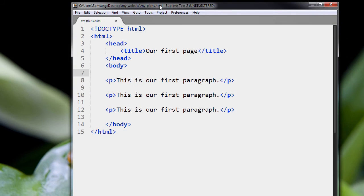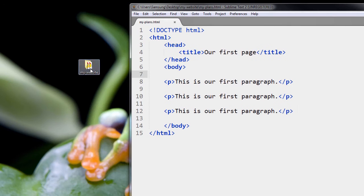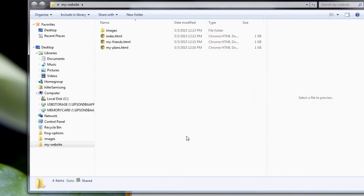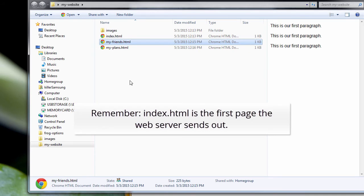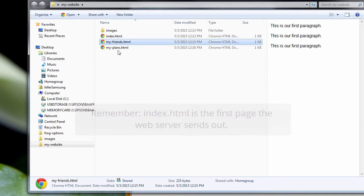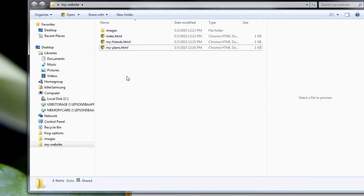So let's check out our folder. You see we've got three pages now. We've got the Index page, which is the first page that the web server will load when we visit the website. We've got My Friends. We've got My Plans.